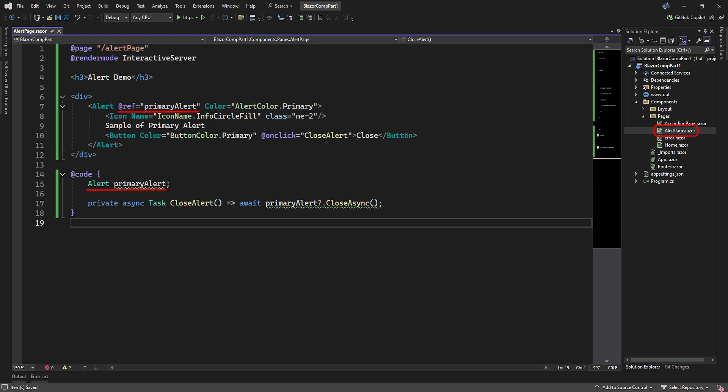Since we can add anything to the content, let's add a button. But I also want to demonstrate how to reference the alert element in code, so this will be a custom button to close the alert message. First, we added a reference to an alert variable in our code. Then, our button, when clicked, calls a method to close this particular alert.